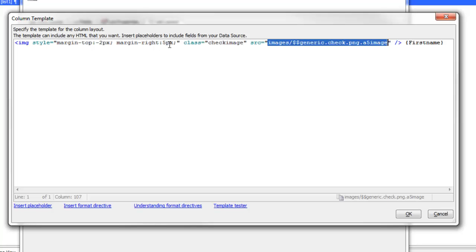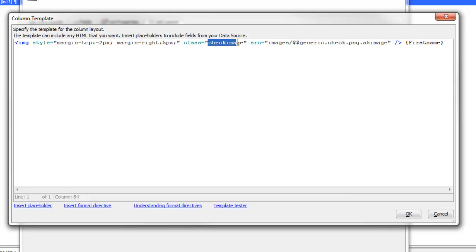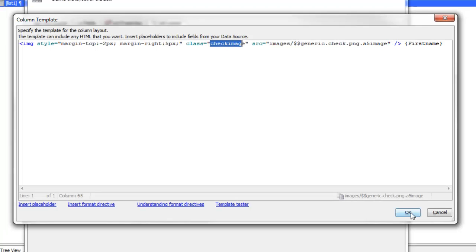I've also given it a margin of minus 2 pixels and a right margin of 5 pixels. That just helps me get the spacing between the image and the first name field text the way I want, but the key is this class name here.